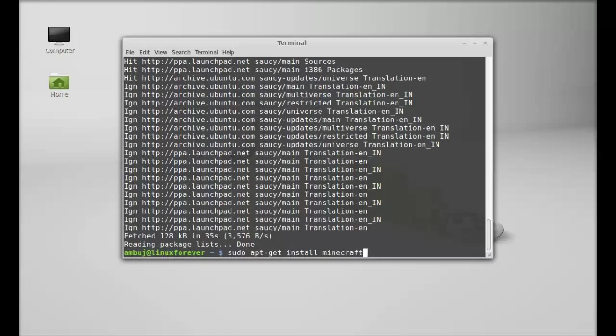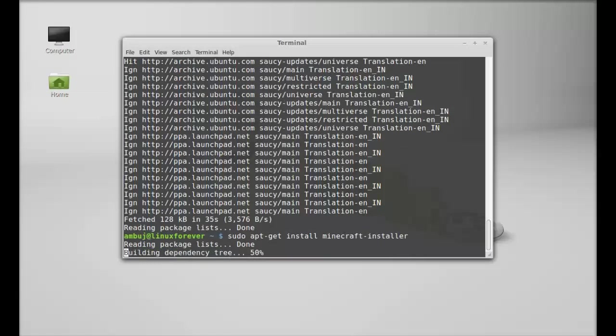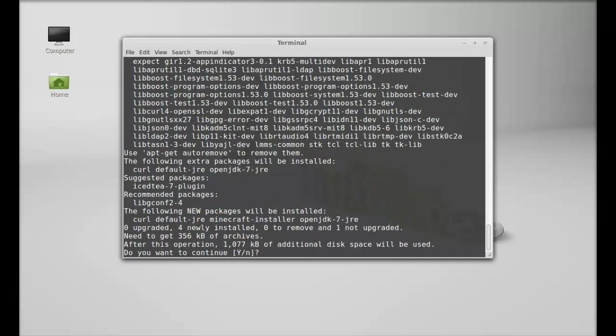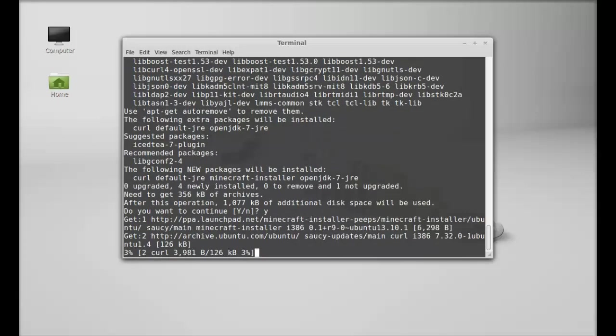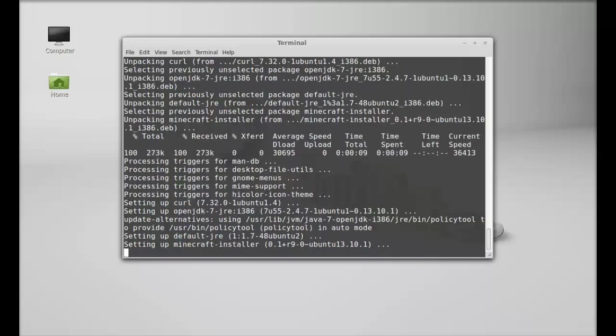minecraft-installer. Hit enter, press Y and enter again to continue. So Minecraft installer is now installed. I'm going to close this terminal.